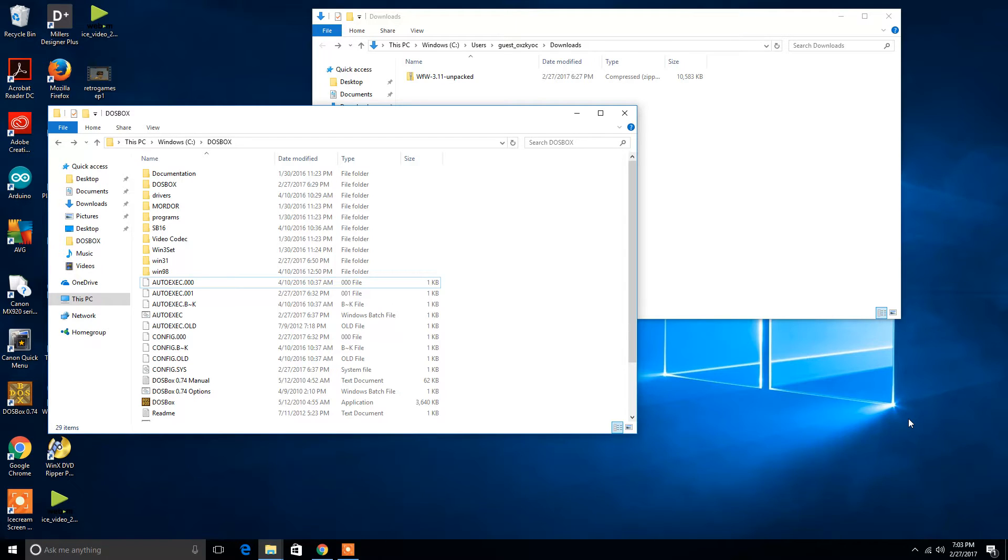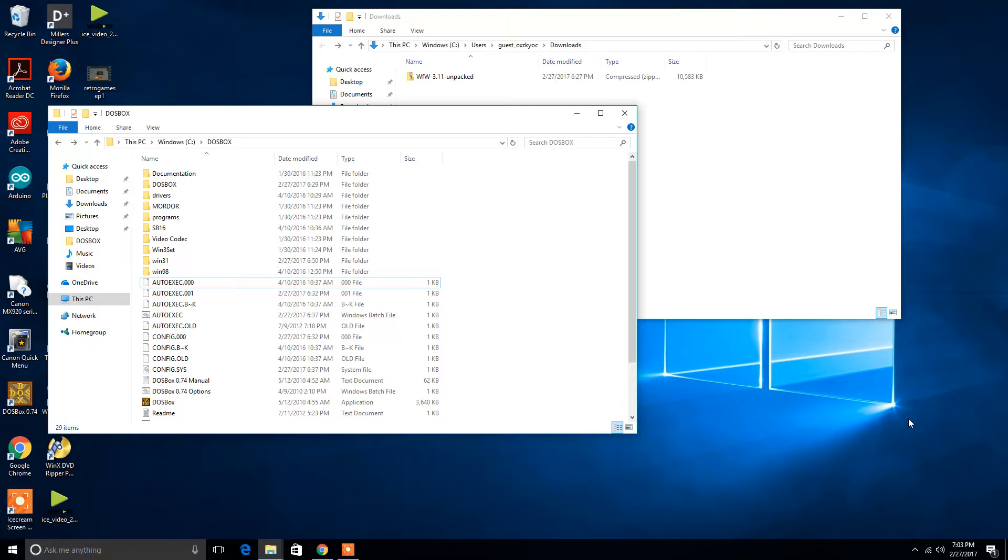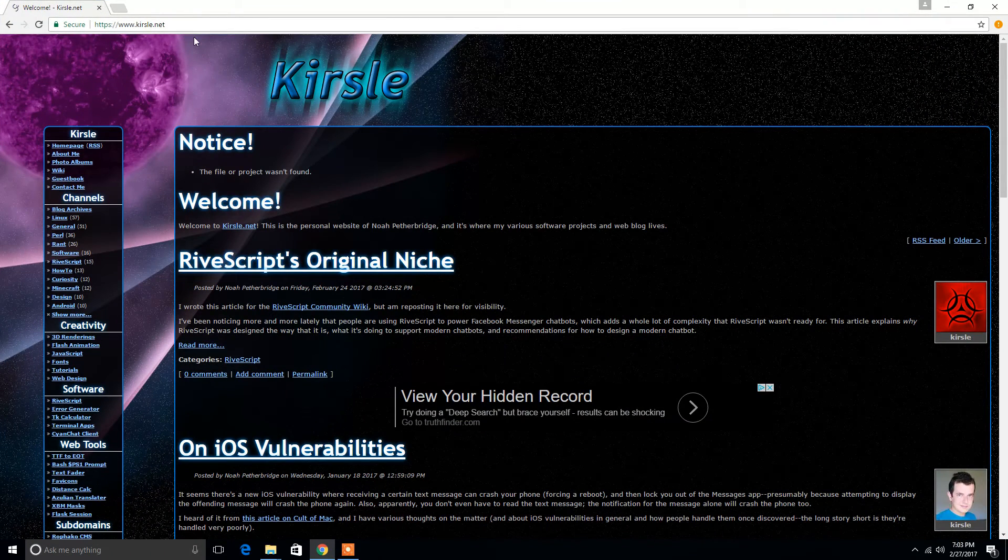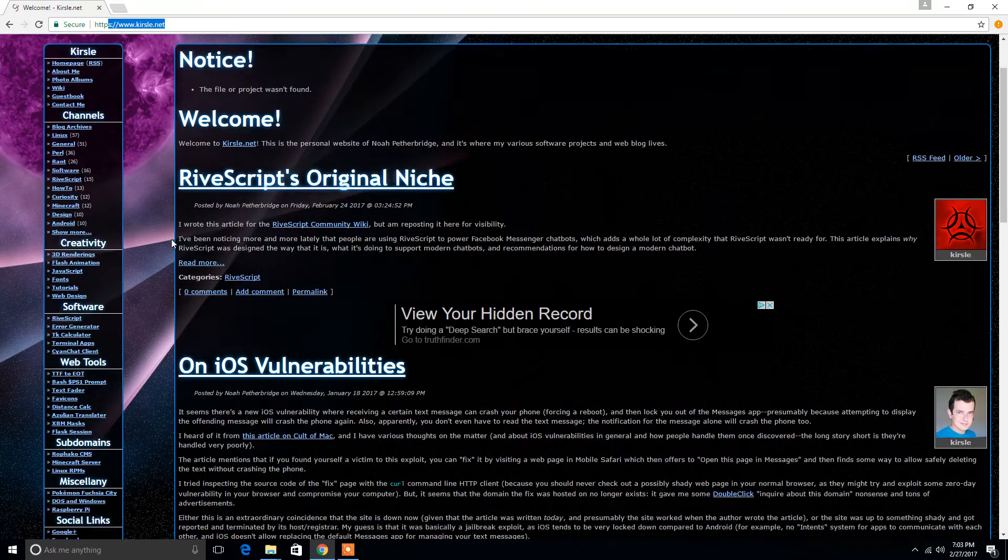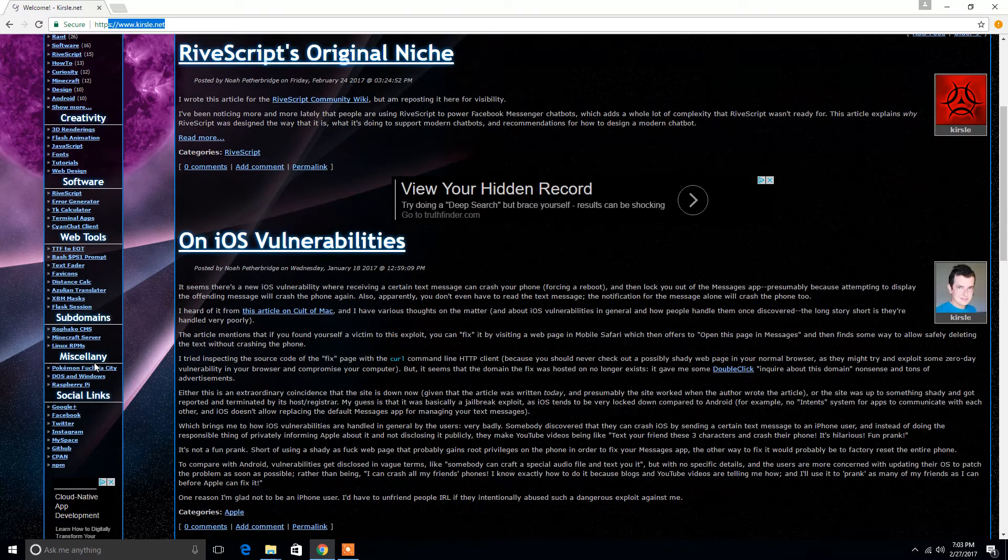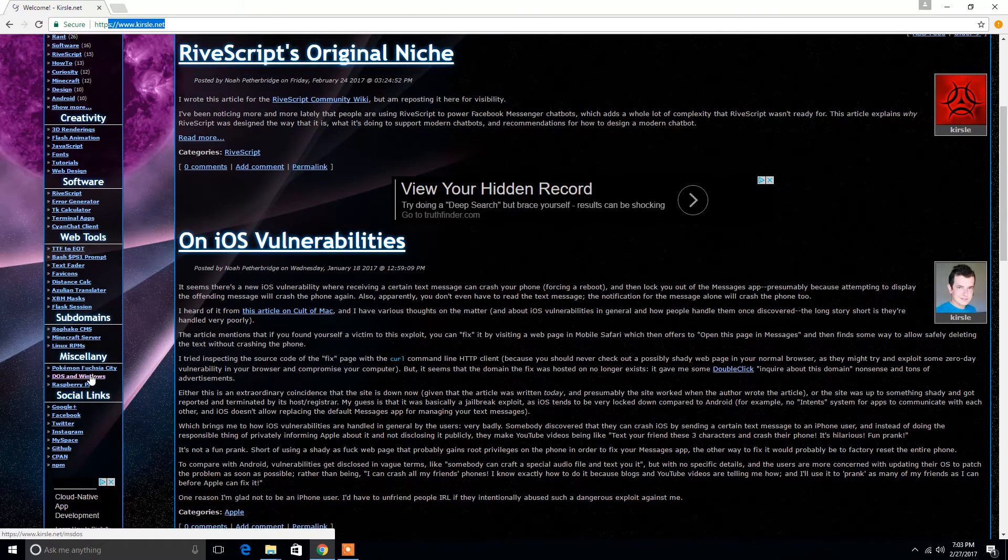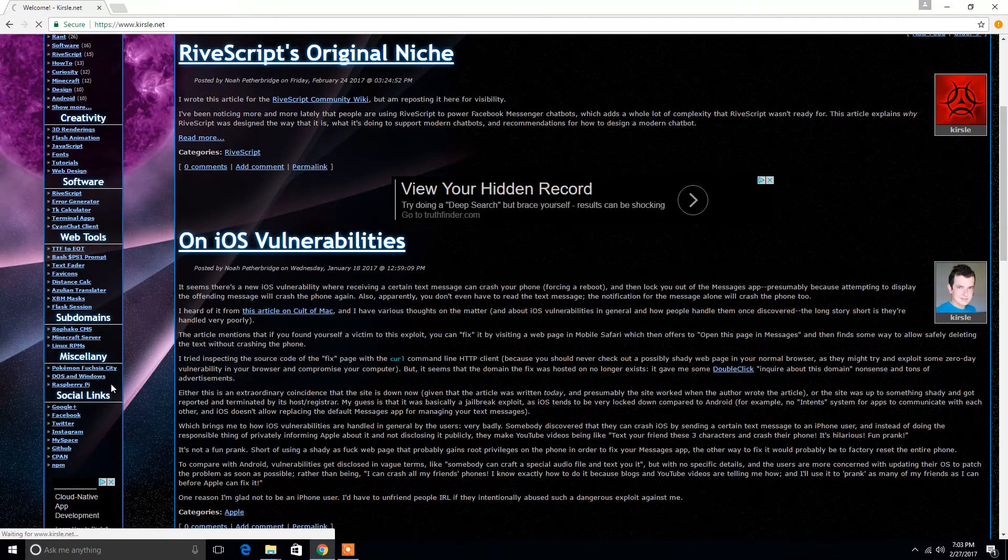Alright, so our starting point is you already have DOSBox. If you don't, just google DOSBox and download it. Now, if you need the Windows 3.1 installation files, there is a website you can go to, and this is the URL right here. Go to this URL, scroll down to the miscellaneous, you're going to see DOS and Windows.